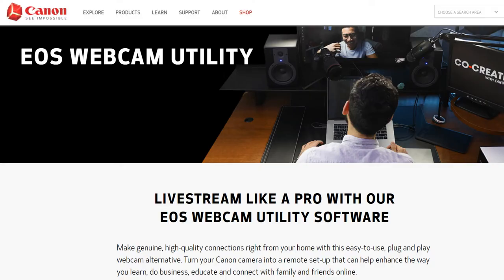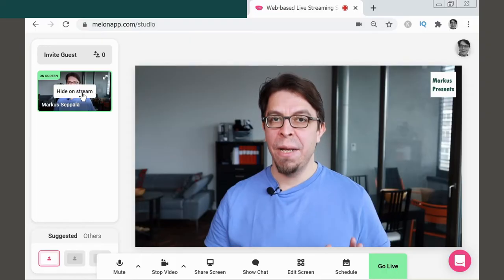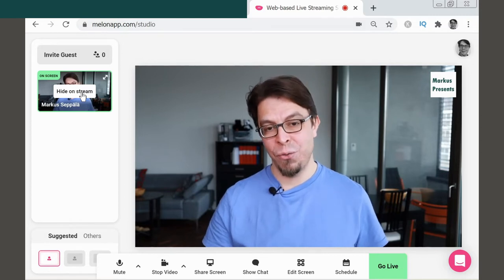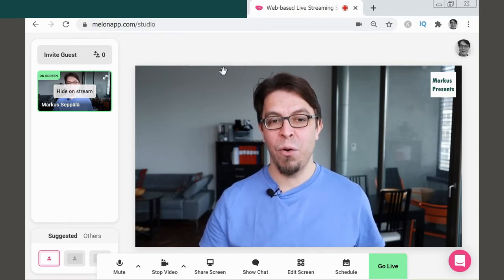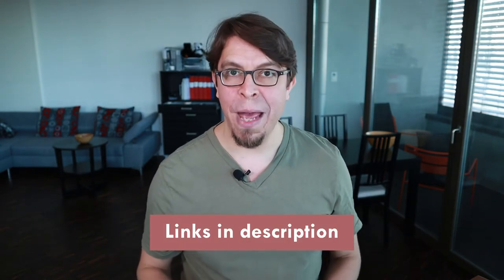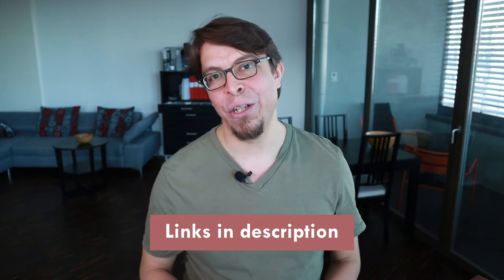Canon has this free software called the EOS Webcam Utility. If you use it and connect your camera with the USB cable, you can use your Canon camera as a webcam for video conferencing and for live streaming. Your camera will show up in your computer just as another webcam and then you can access it in all your applications. I've been using this setup since May when the beta came out and now the final version is also released. In the description below, I have a link to the Canon EOS Webcam Utility you can download and install it from there.